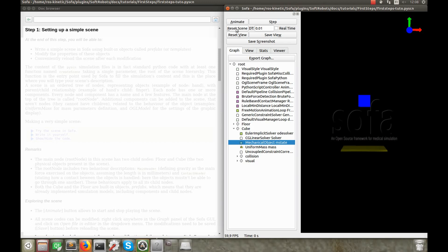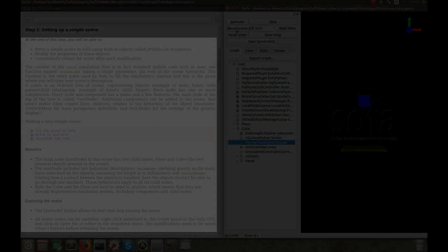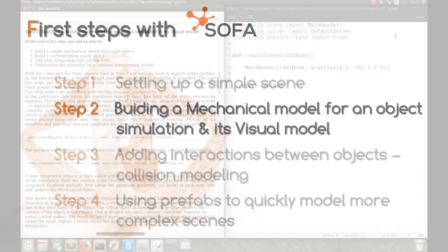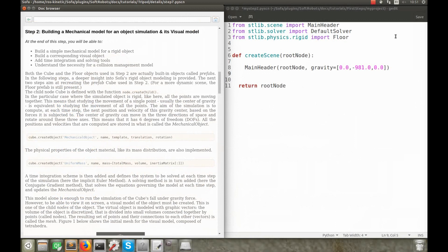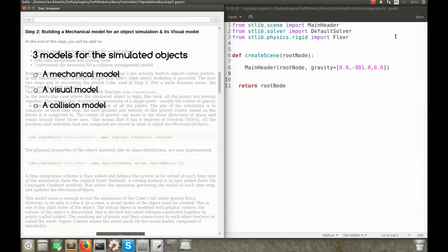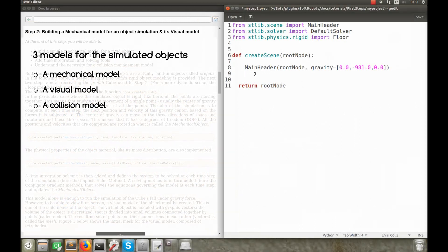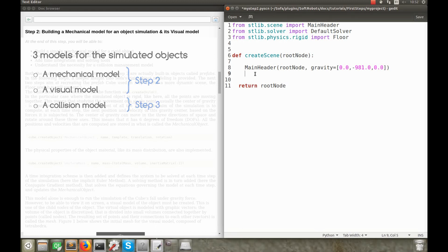And now I'll explain more in details how the prefab objects are built, so that you can then build your own. The objects in SOFA are all designed the same way, with multiple models. A mechanical one for the computation of the reaction of the object to the forces that apply on it. A visual one that computes the 3D rendering in the simulation window. And a collision model that computes how the objects interact with each other. In this second step, we'll see how the first two ones are built. So, how to model a physical object.